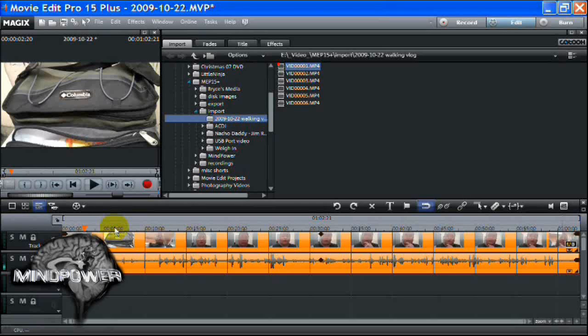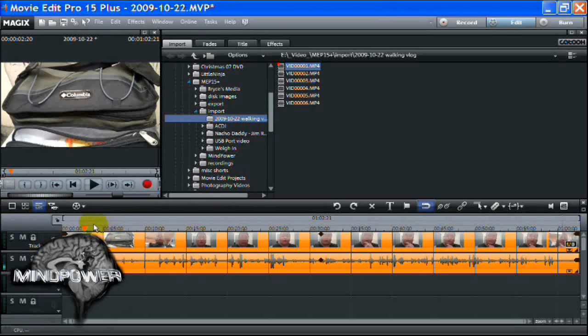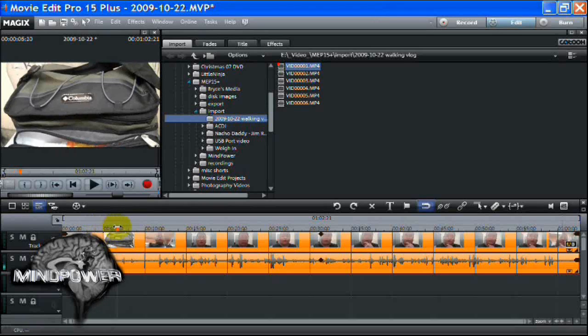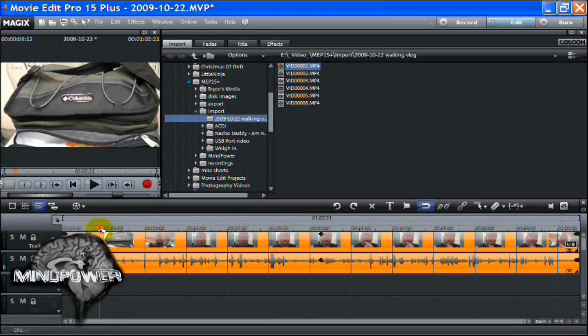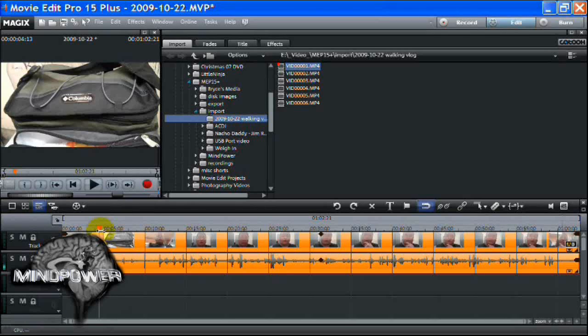But the Magic Software Company has made a pretty good background noise remover that's built right into the software. And it's really easy to use. Watch this. You want to find a spot on the timeline where the background noise is pretty constant. All those booms and clacks and clangs in the background, those are not going to really be able to be removed. But the constant noise,